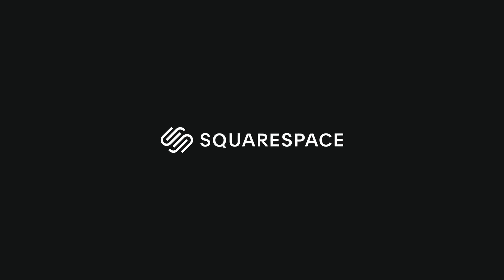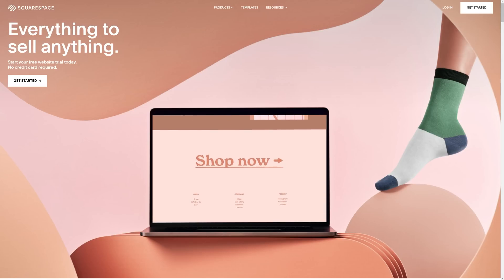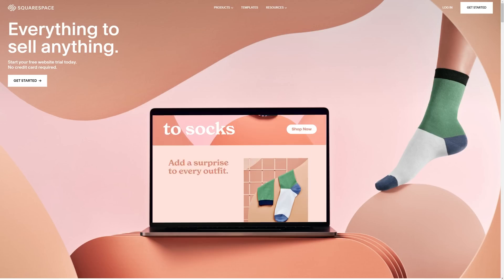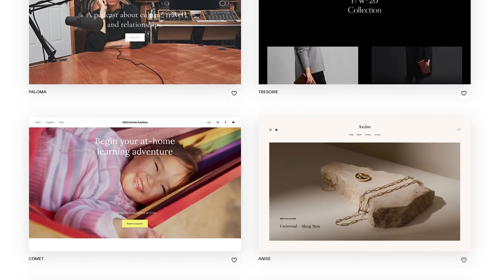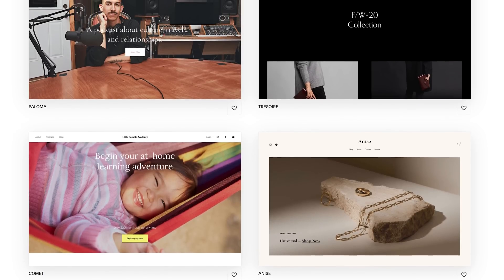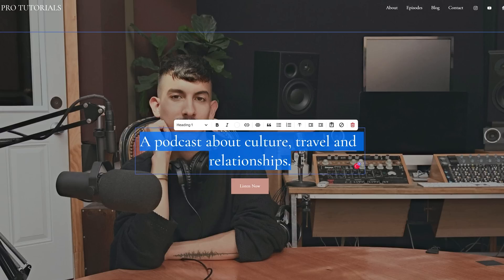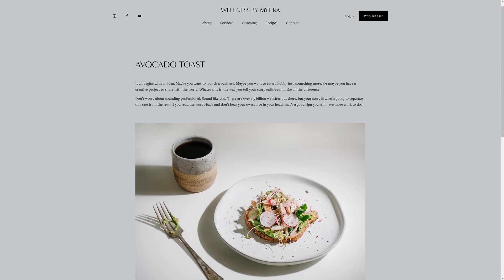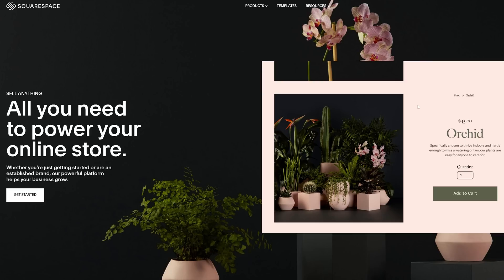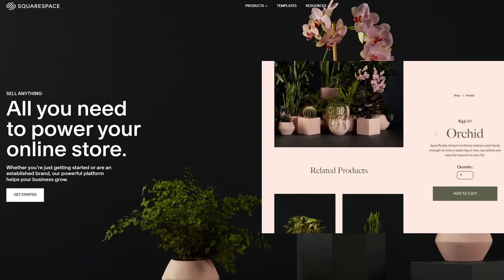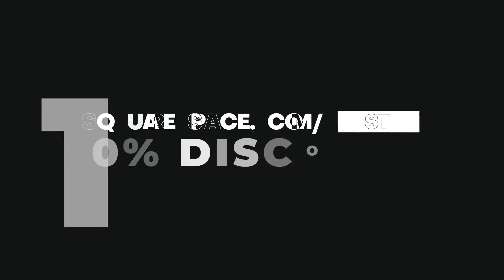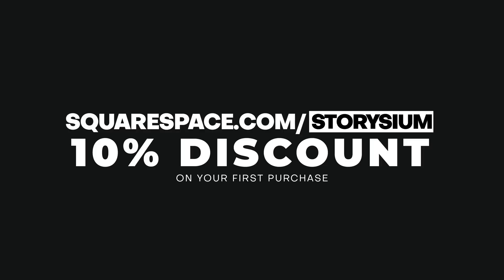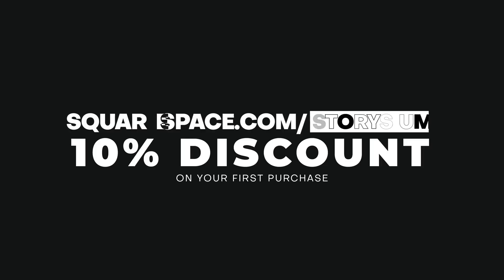But first, a quick shout out to Squarespace for sponsoring this video. Use Squarespace to create a beautiful and professional-looking website — you don't need any web design knowledge. You can start with one of their beautiful templates, which are super easy to adjust to your taste and needs. Whether you want to set up a blog, an online portfolio, or a webshop to sell your products, you can do it all with Squarespace. Use the link squarespace.com/Toritium to claim a 10% discount on your first purchase. The link can be found in the video description.